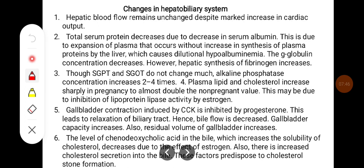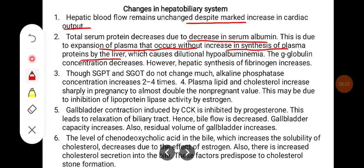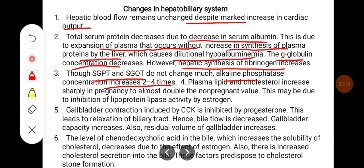Changes in the hepatobiliary system: Hepatic blood flow remains unchanged despite a marked increase in cardiac output. Total serum protein decreases due to a decrease in serum albumin, because expansion of plasma occurs without increase in synthesis of plasma proteins by the liver, causing dilutional hypoalbuminemia. Gamma globulin concentration decreases; however, hepatic synthesis of fibrinogen increases. Though SGPT and SGOT do not change much, alkaline phosphatase concentration increases by 2-4 times. Plasma lipid and cholesterol increase sharply in pregnancy to almost double the non-pregnant value, possibly due to inhibition of lipoprotein lipase activity by estrogen.